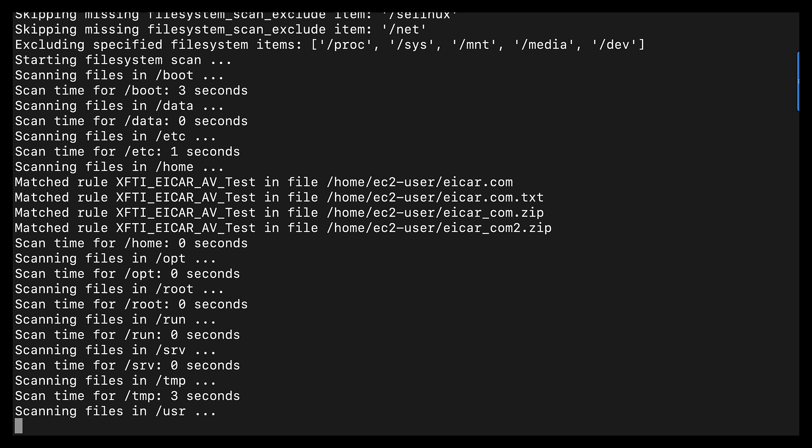If you'll notice on the screen here, I do have four different rules already that have matched in the home directory. Those are the four files that I curled onto my system. So give us another moment here, and we'll let this scan complete.